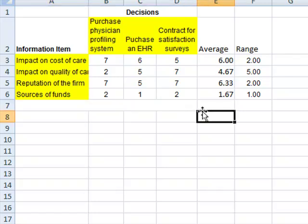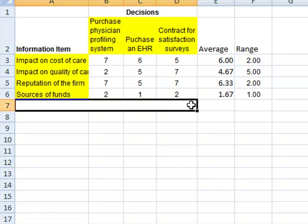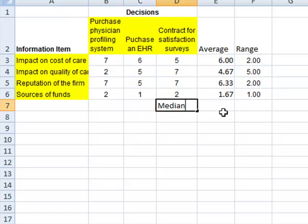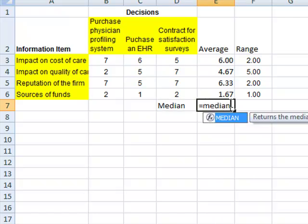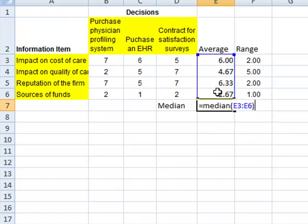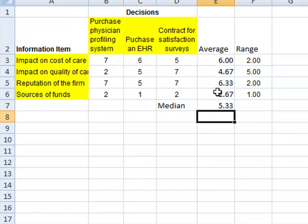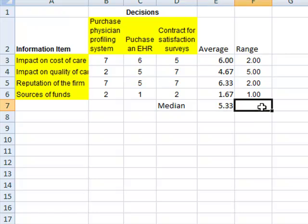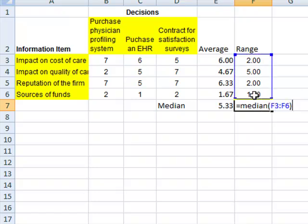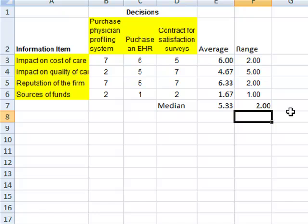So you want to calculate the median for the range. You can do so with a function called median. So here is the median for this range. The median for the average values is 5.33, and the median for the range is given here, is 2.